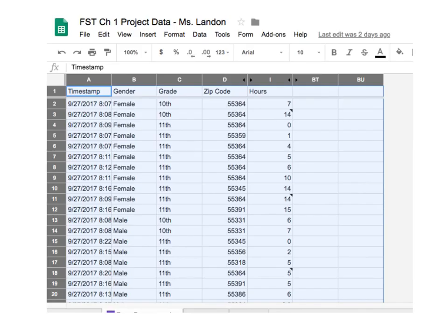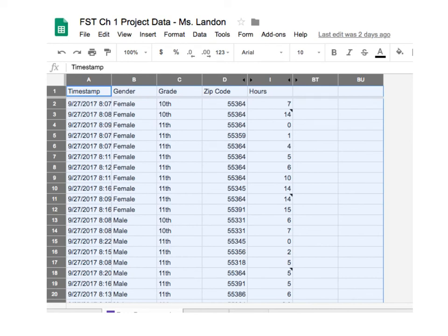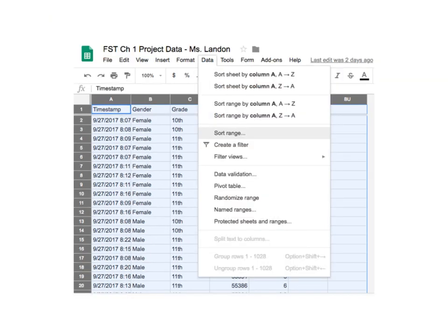Now I also want to show you what if you want to sort your data by more than one column. So for instance, what if we wanted to sort it by gender and by grade? Or maybe we want to sort it by gender and then have the hours go in increasing order from smallest to largest. How could you go about doing that? Easiest way is to do this. First, click on kind of this central box right here and it will actually highlight all of the data for you.